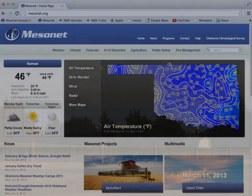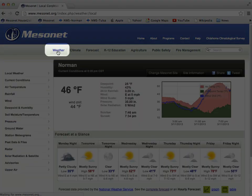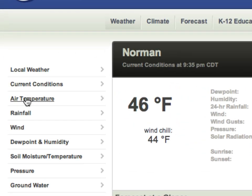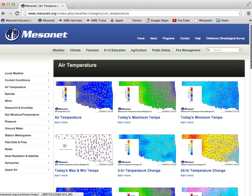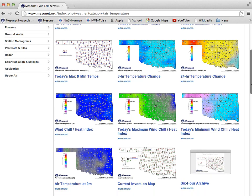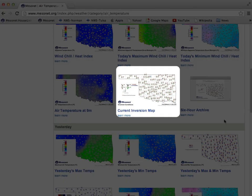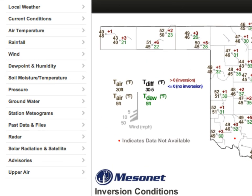To find the inversion map on the Mesonet site, click on the weather tab, then click on the air temperature link in the left menu. Here you'll find dozens of maps featuring air temperature products. Scroll down to the inversion map and click it to enlarge. Let's take a look at the legend — it tells us how to read the map.